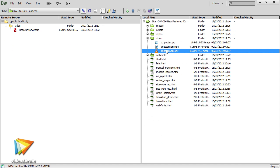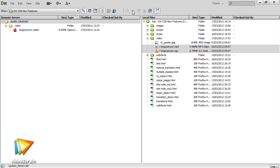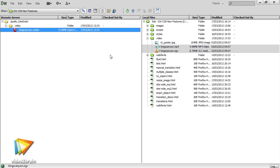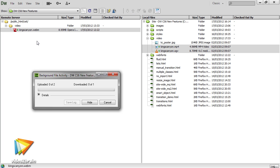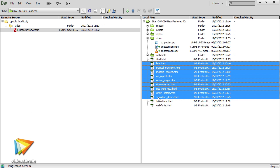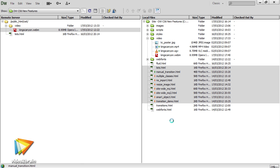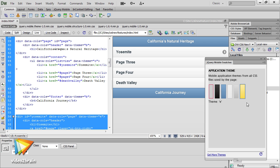And dare I say it, I'm even excited by the improvements to Dreamweaver's FTP engine. In the past, uploading more than a handful of files from Dreamweaver has been painfully slow, but the new FTP engine is multi-threaded, and it's blazing fast. You can even upload and download files at the same time.